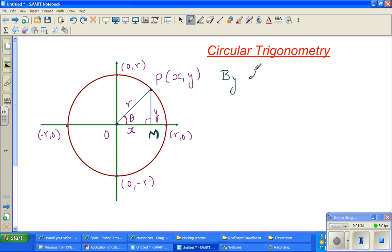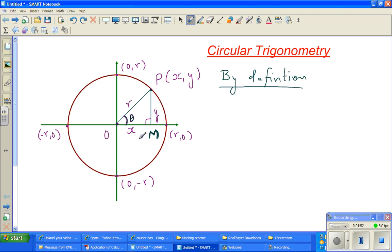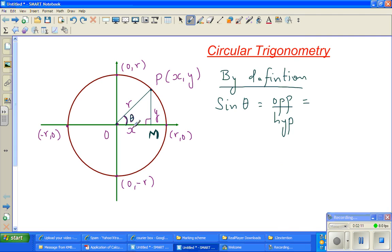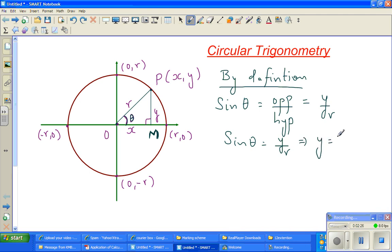By definition, this is the angle theta. This is the opposite side and this is the adjacent. Instead of opposite I am going to write y, and in place of adjacent I am going to write x, and this is your hypotenuse. By definition, sin theta is opposite over hypotenuse. The opposite is y and the hypotenuse is r, so sin theta is y over r. If you make y the subject, y = r sin theta. We are going to use this later on.